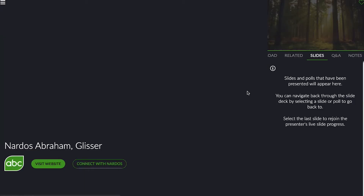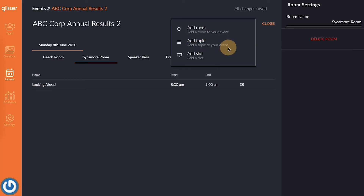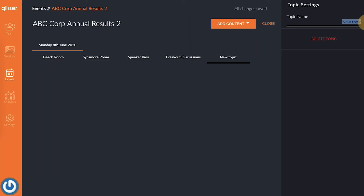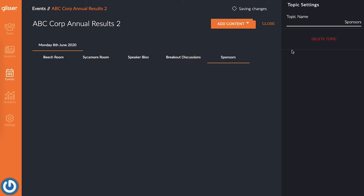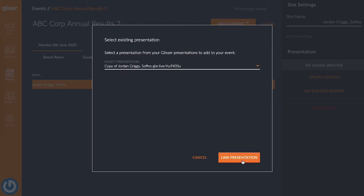The first option is by setting up always-on rooms to be used as sponsor booths, so attendees can visit your sponsors whenever they like. To set this up, add a new topic to your event by clicking Add Content, Add Topic, and then name your new topic Sponsors. While your new sponsor topic is selected, add in those always-on rooms by clicking Add Content and Add Slot. Put the sponsor's name as the slot name and add in their session — this can just be one slide with their logo, or you can add more information about the sponsor as a presentation. And that's it! Your always-on sponsor room will be ready to view when your event is hosted.